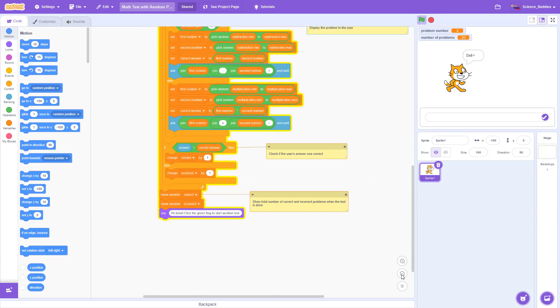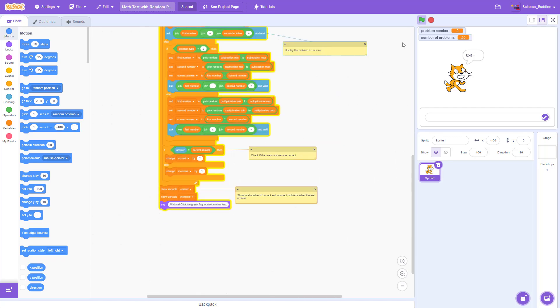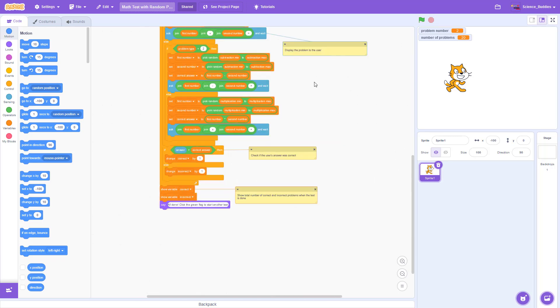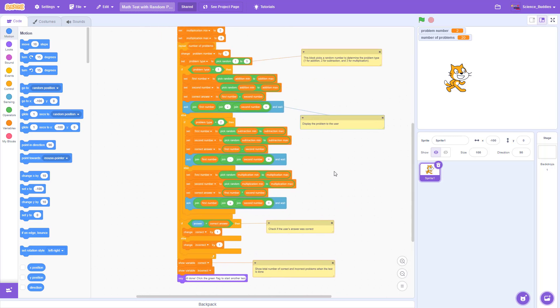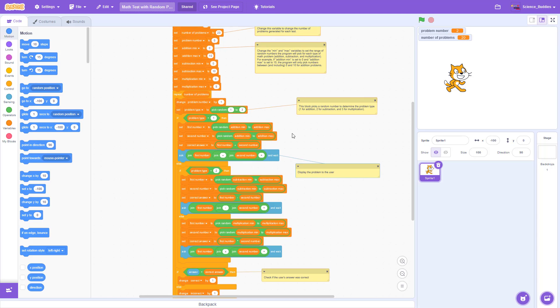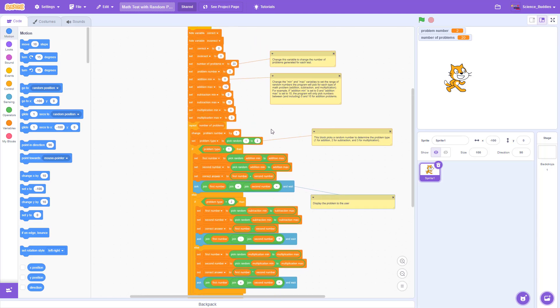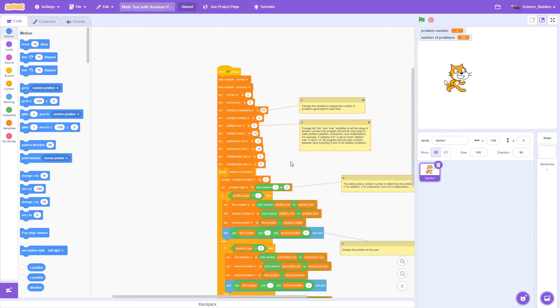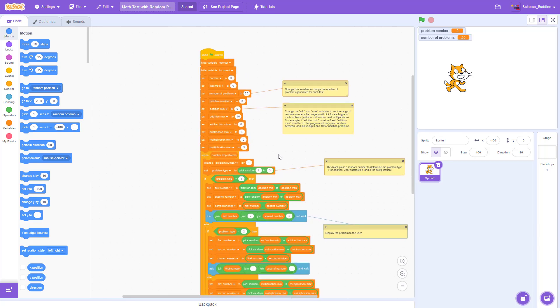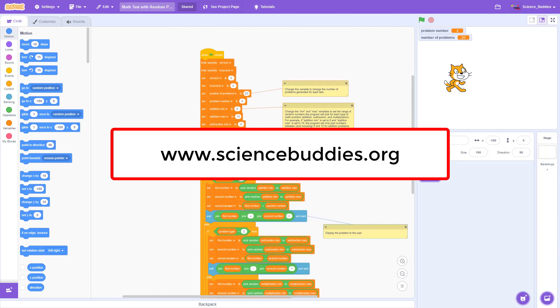Remember that to get a copy of this code, you can click the link in the video description. And for many other science projects you can do with Scratch, as well as other projects in all areas of science and engineering, check out our YouTube channel and our website, www.sciencebuddies.org.